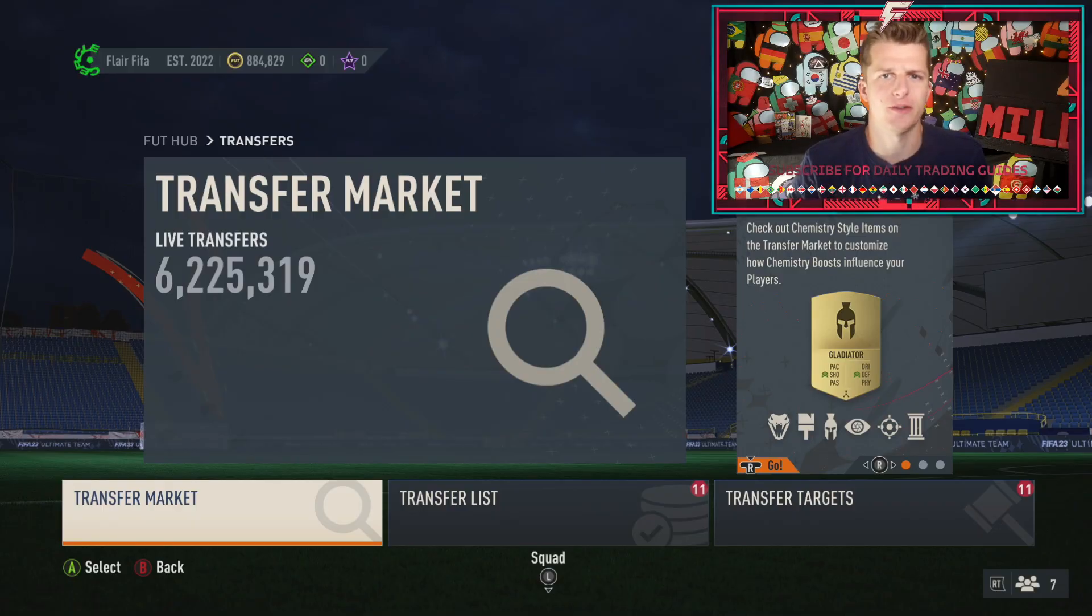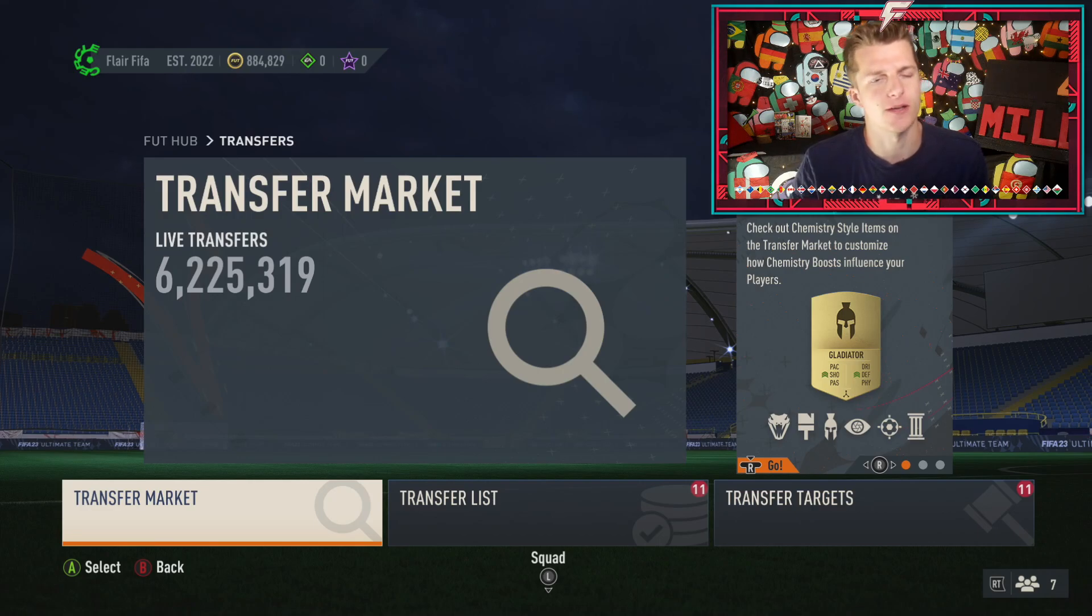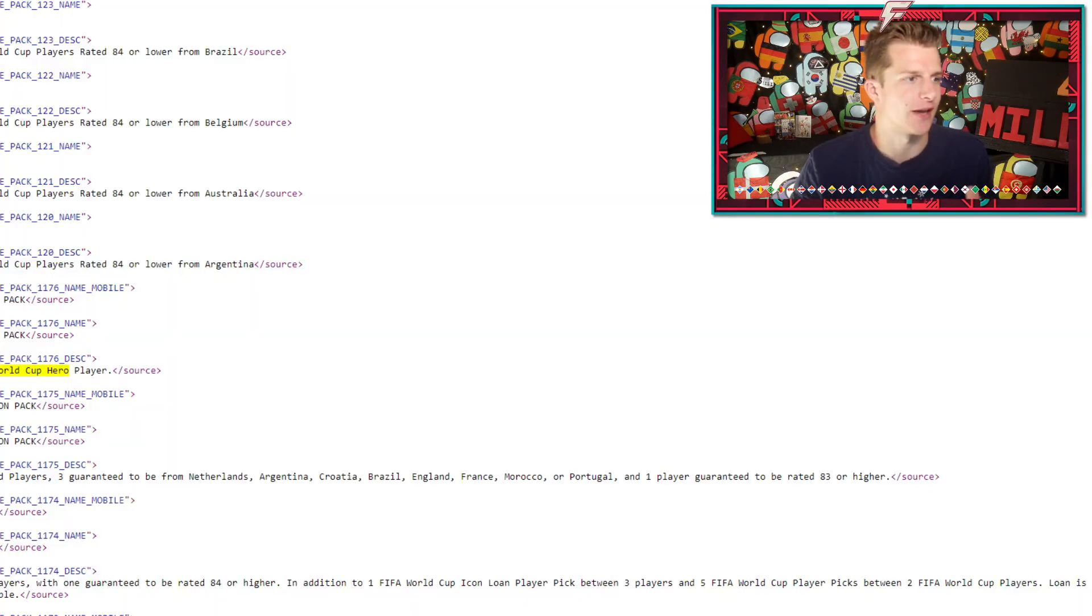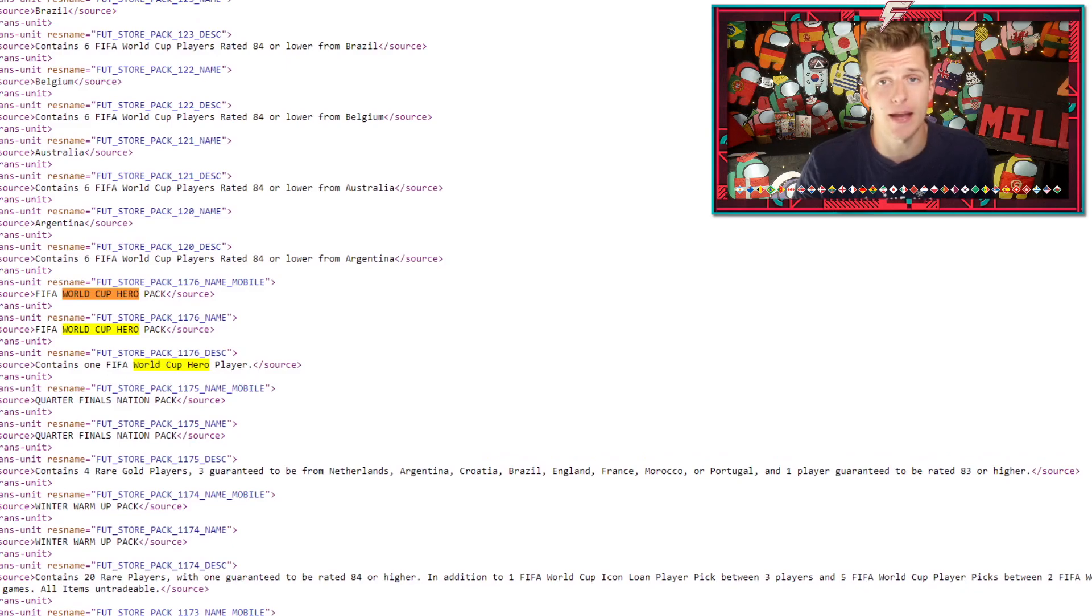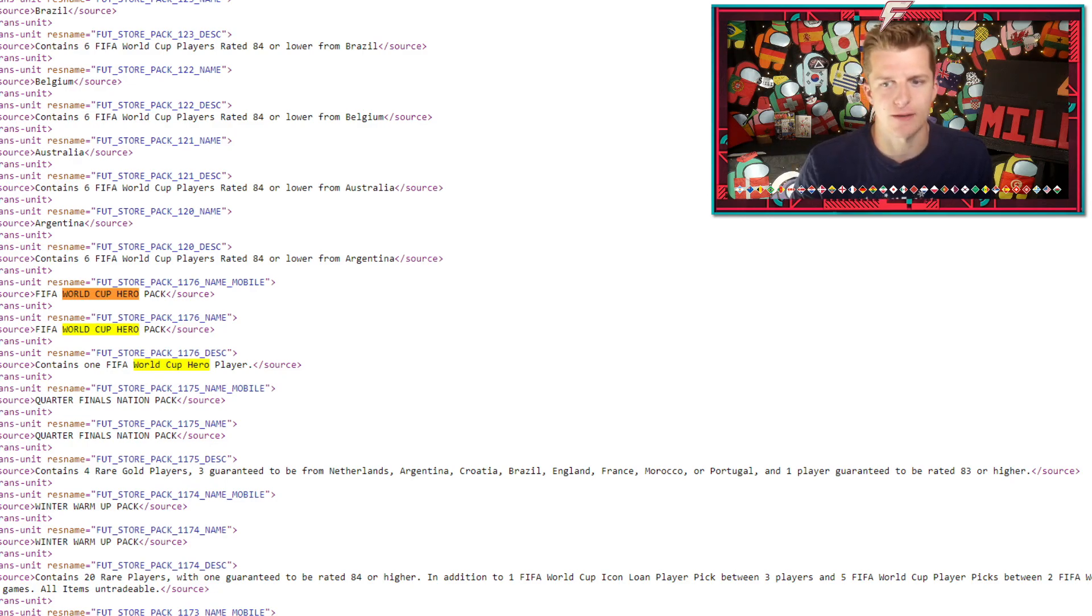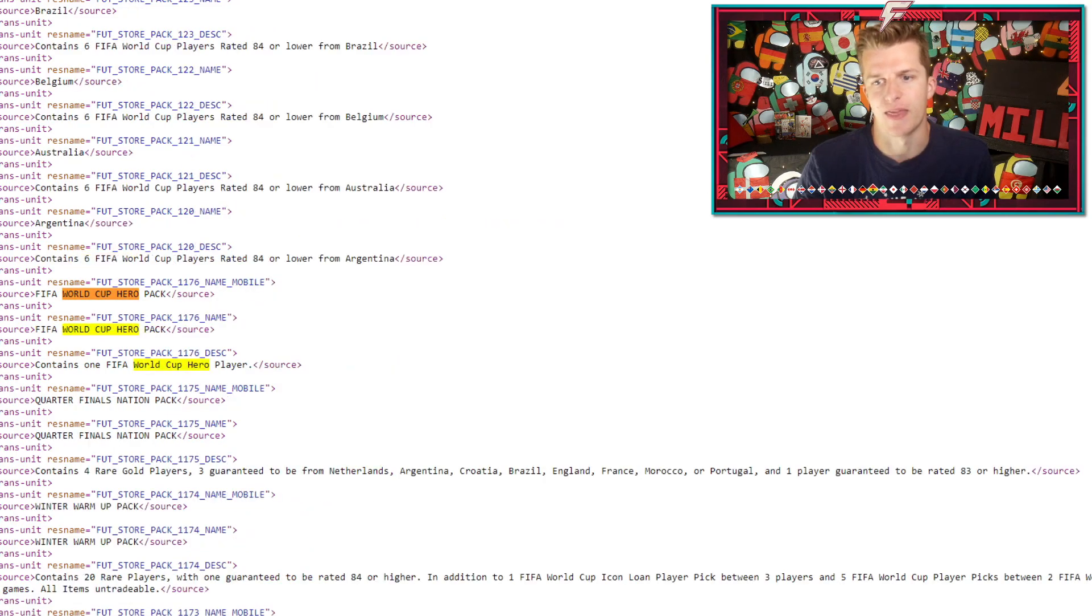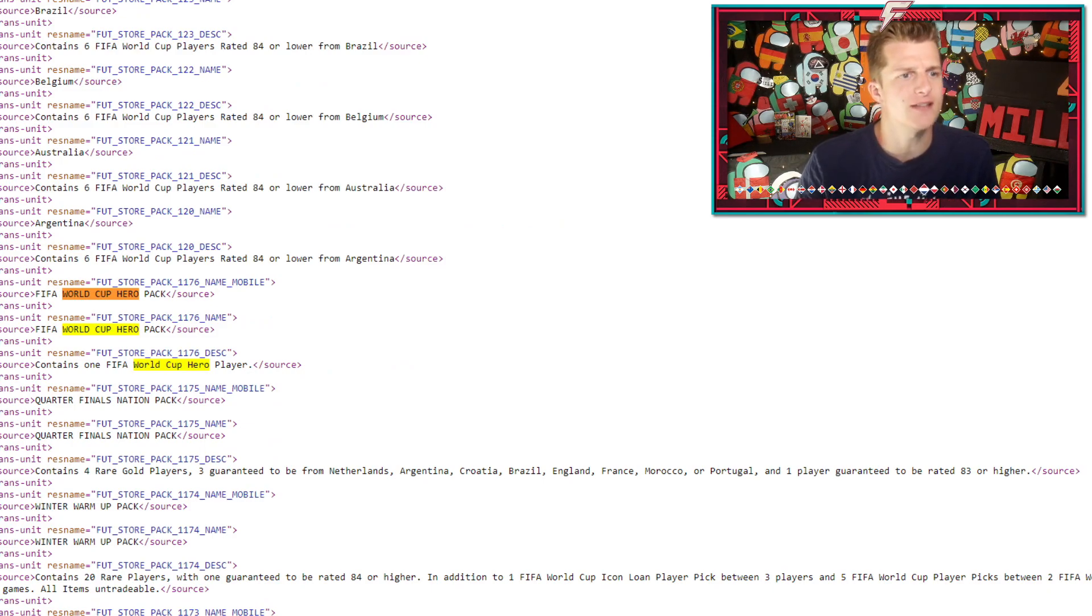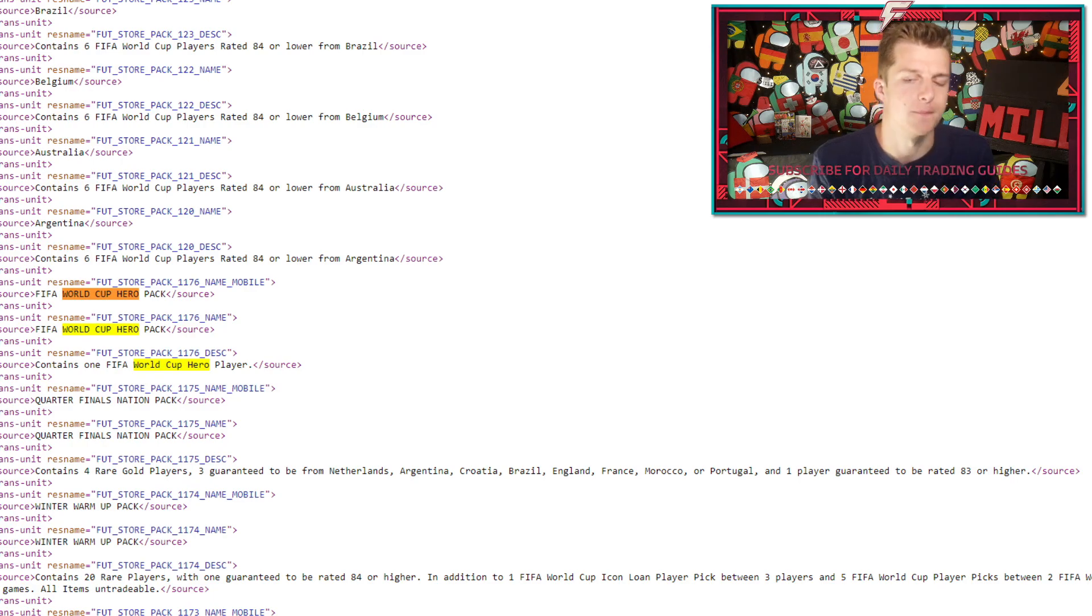What we're going to be doing in today's video is walking you through what I think is going to happen to the market over the next week, where you can make some investments and where you can save a bit of money. This week we're expecting a World Cup Heroes pack. The reason for this is it's only recently been added to the pack code and a lot of the time when stuff is recently added to the pack code it will come out as an SBC a few days later. Because we normally get Hero packs on a Monday, we anticipate this coming on Monday, so tomorrow.